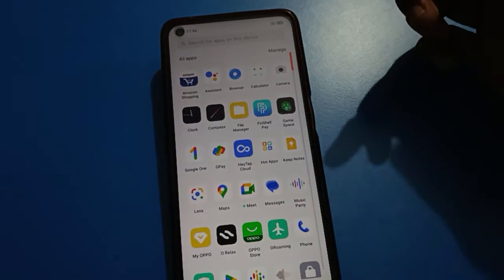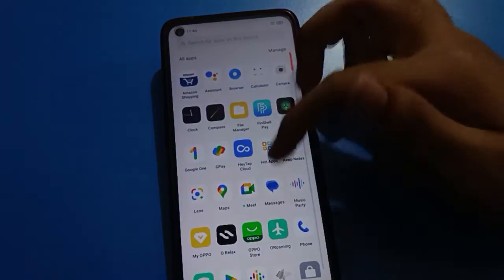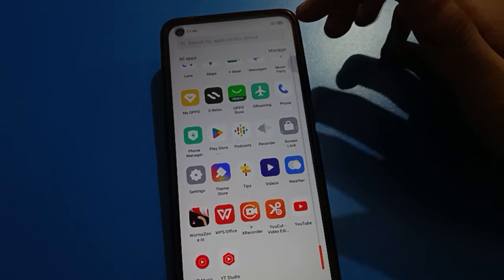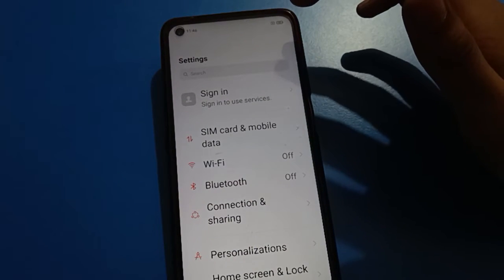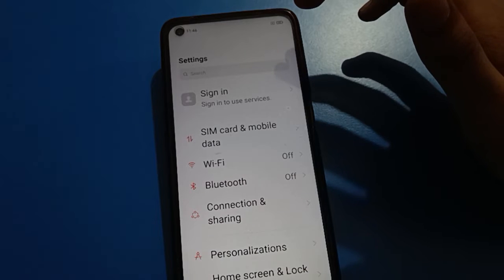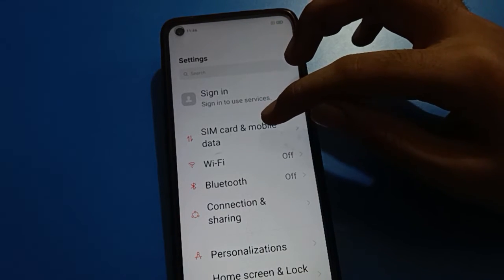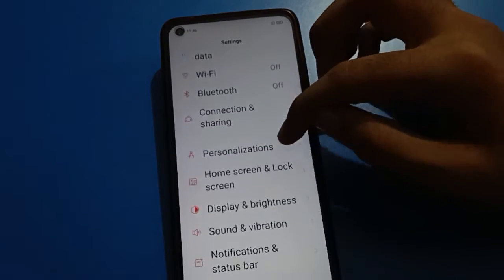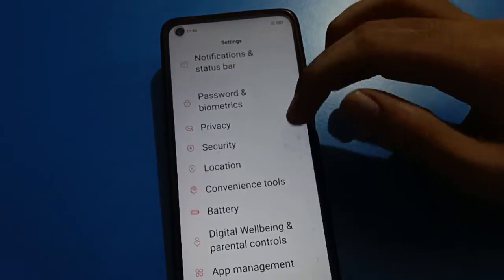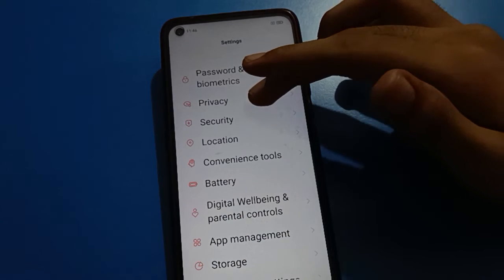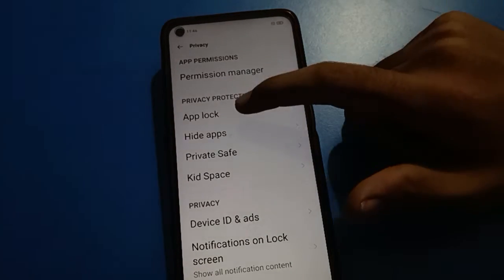If you want to unlock your open mobile hide app setting and forget the hide app password, open your device phone settings. After opening phone settings, you can see this type of interface in your open mobile. Scroll down and open your phone privacy setting, then tap on hide app setting.